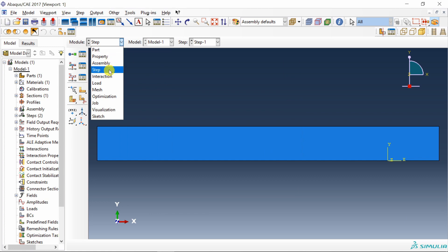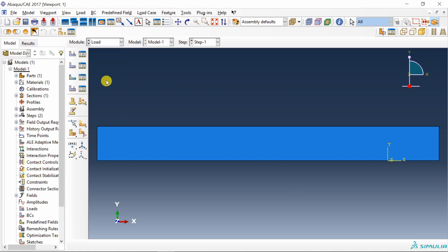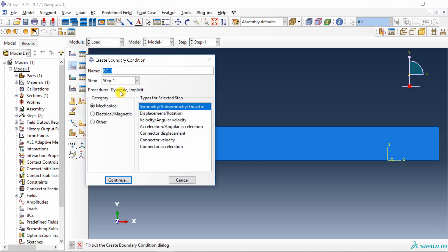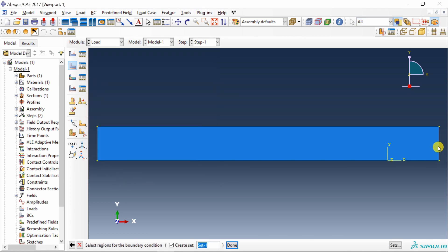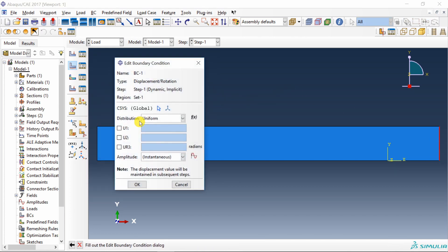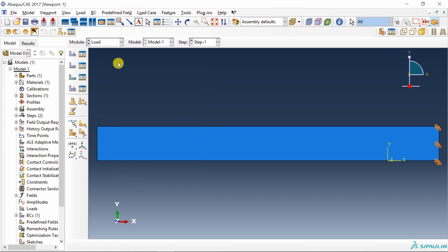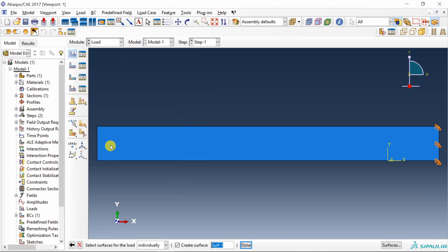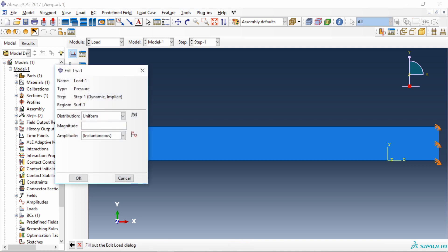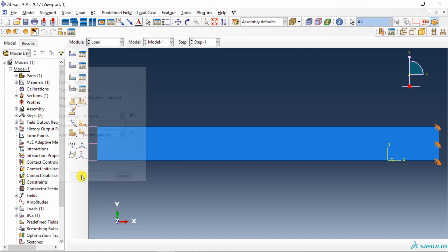Next, go to load. Let's fix the right end. Just U1, U2, 0. And let's apply a pressure on left end. Pressure should be minus 10. Minus because we want tensile load.